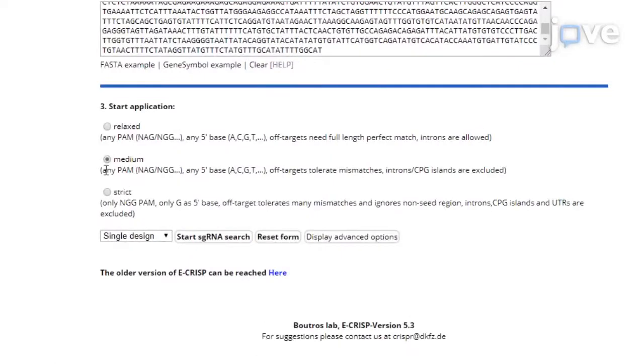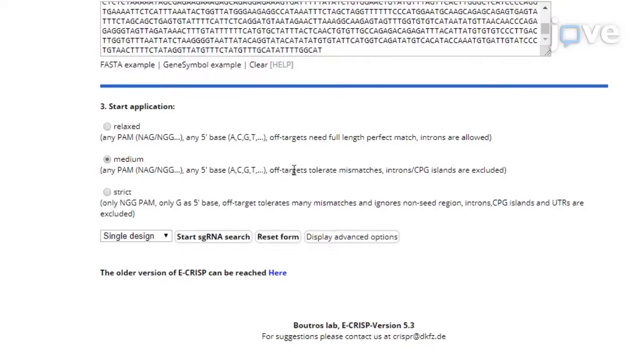Start a guide RNA search using medium application settings with any PAM, any 5' base, off-targets tolerate mismatches, and excluded introns and CPG islands.